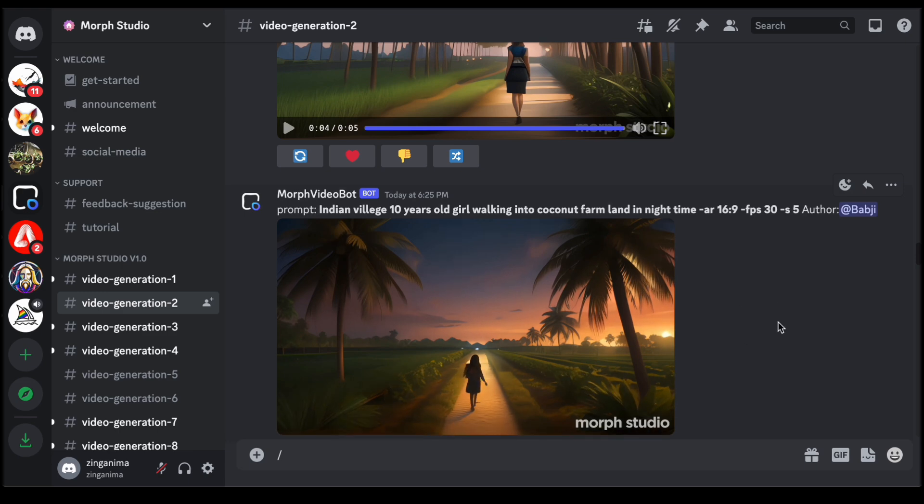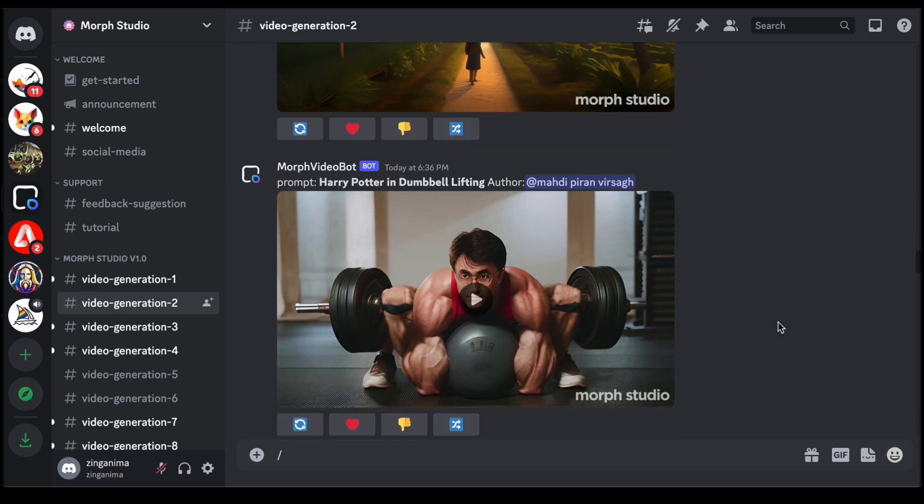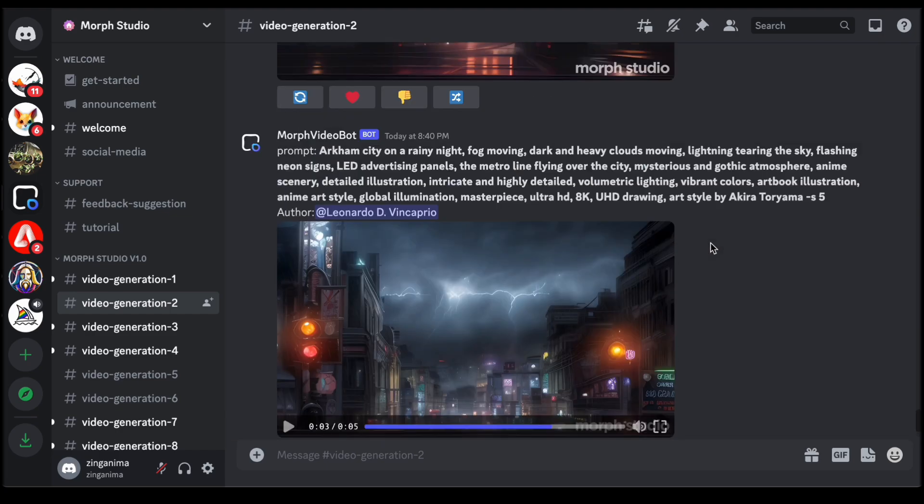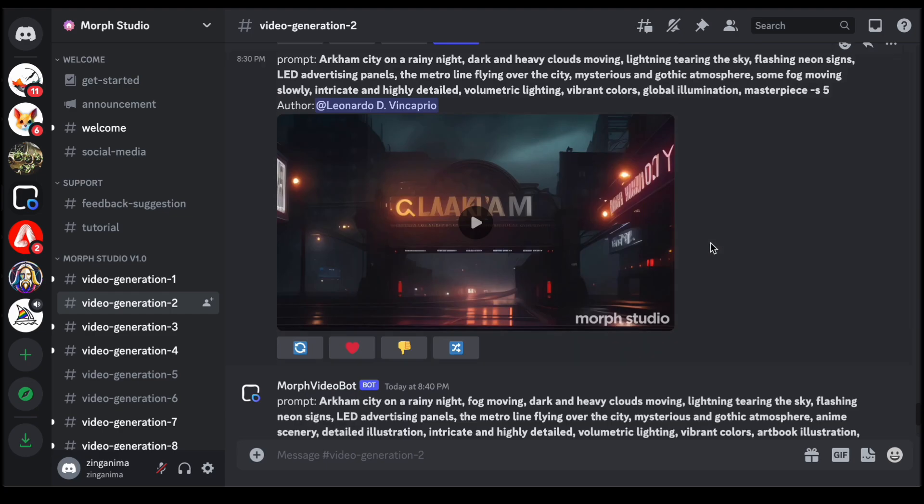With numerous individuals actively using the platform, it may occasionally require scrolling up to locate the video you have generated. This is particularly relevant when the platform sees a high volume of user activity.